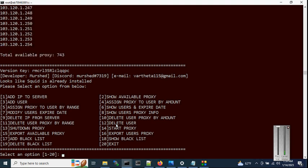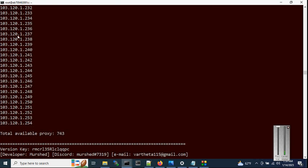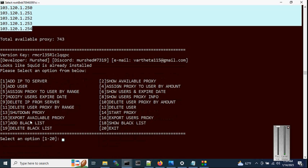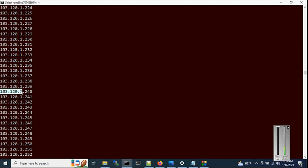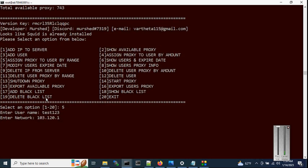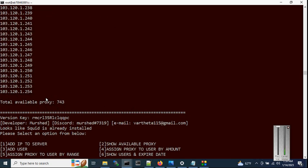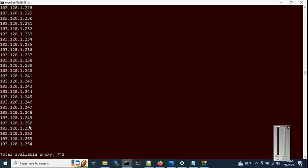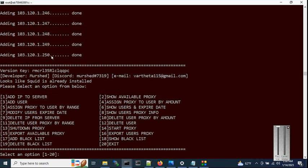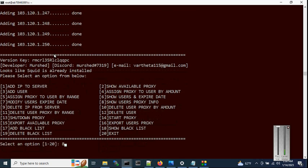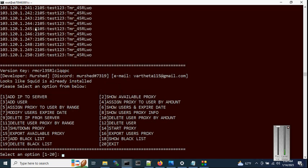First check the available proxy list one more time. We will assign proxies to this user from a specific range. With option 5, enter username test123, then enter the network address for the range. It will ask for the start IP — starting from 240 — and the end IP up to 250, assigning 10 proxies in total. Hit enter. Now verify with option 8 for test123 to confirm the assigned proxies.